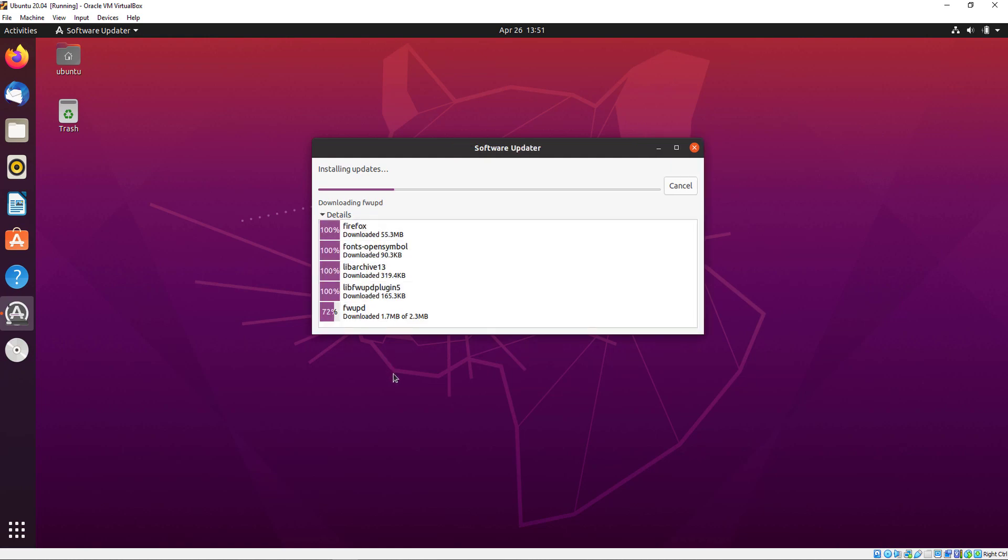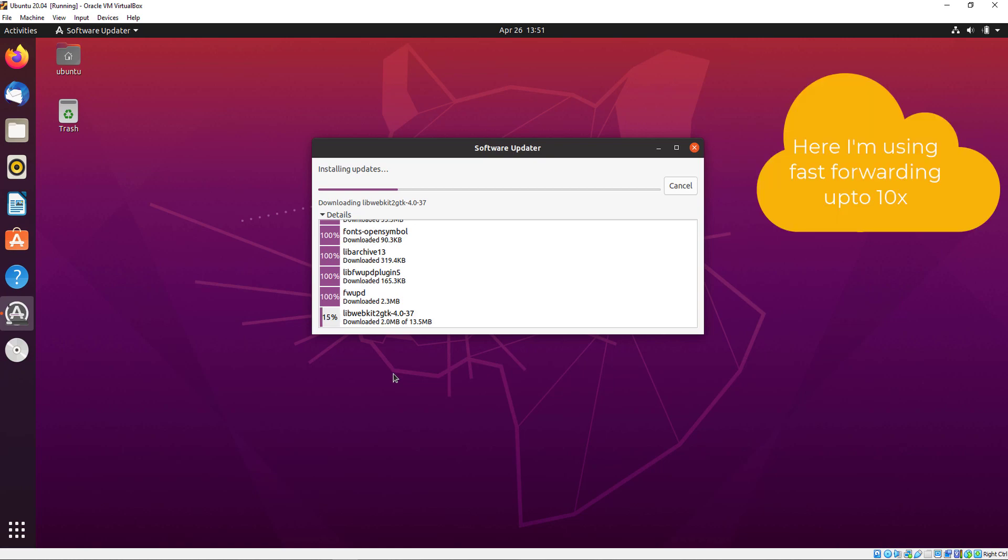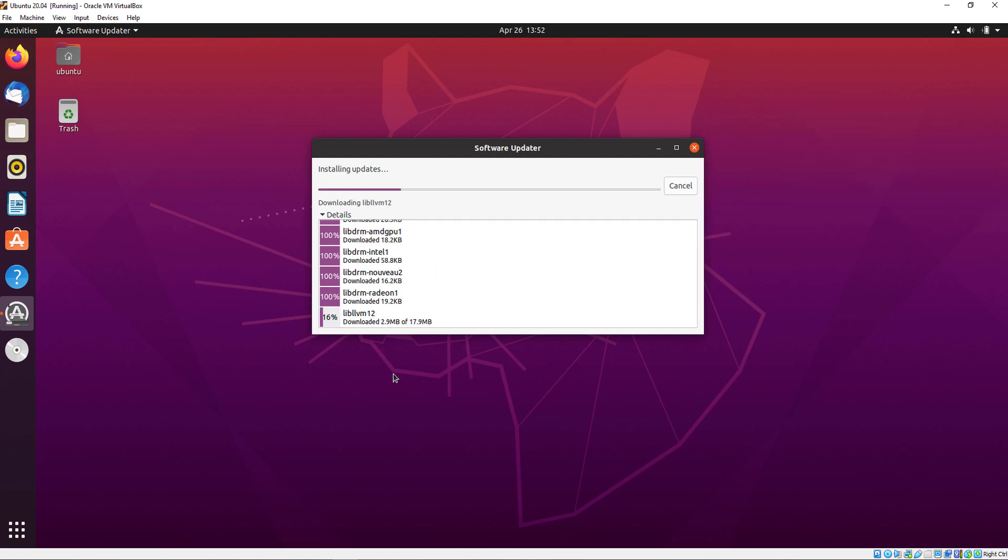Here you can see which softwares are updated. It will take more time, so I am using fast forwarding.